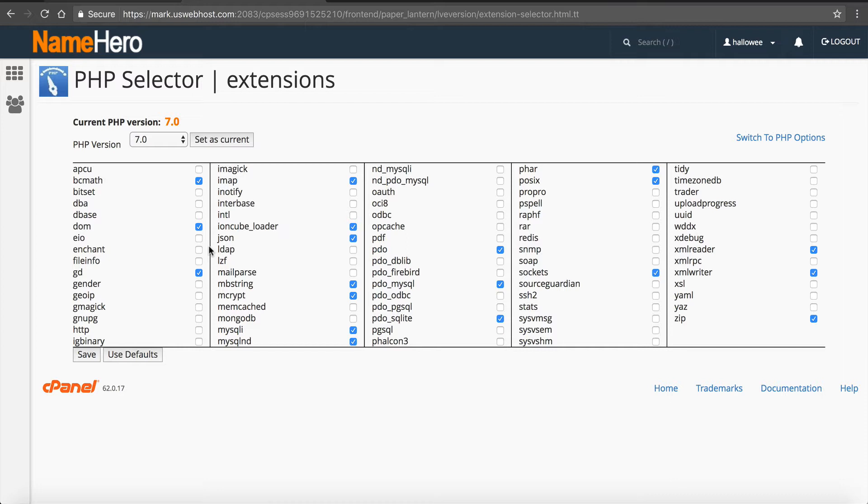But these are extensions that you need for your scripts or any software that you're going to add. And most of the time when you go to install a script, it's going to say, hey, install these PHP extensions. Well, you used to have to submit a ticket to customer service and we would have to install this manually for you. Not anymore. You can add or take away the extensions right here inside of cPanel.